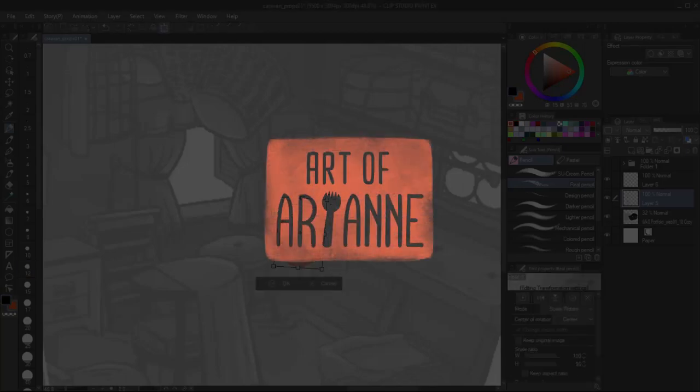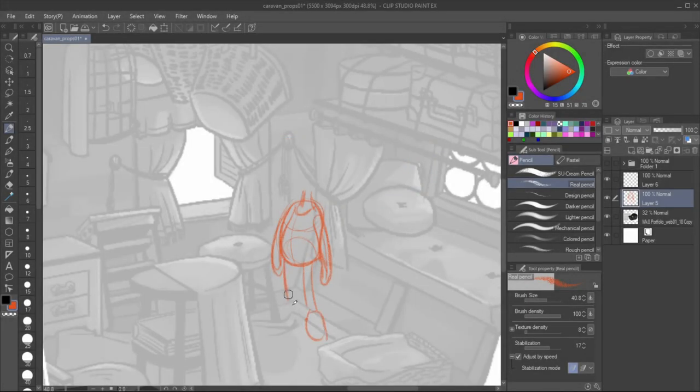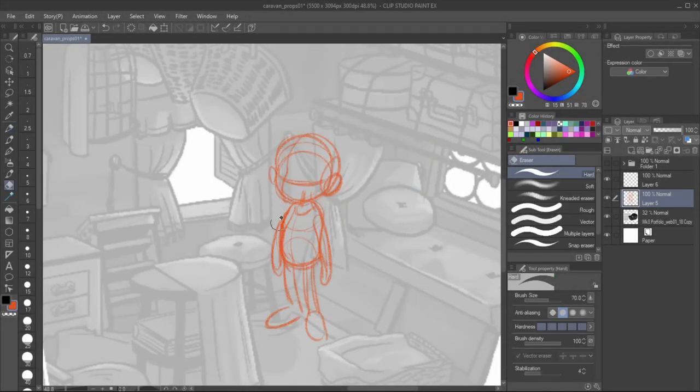Hello again! I took a break from making videos for physical and mental health reasons, but I'm back with another page for my backgrounds and props portfolio.